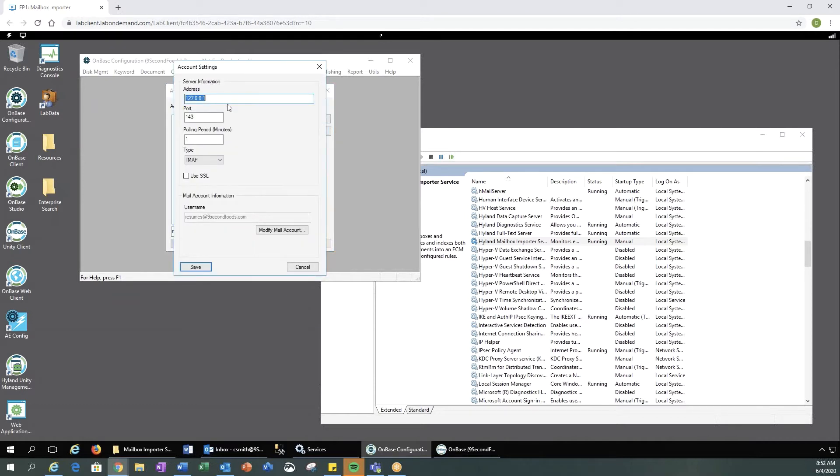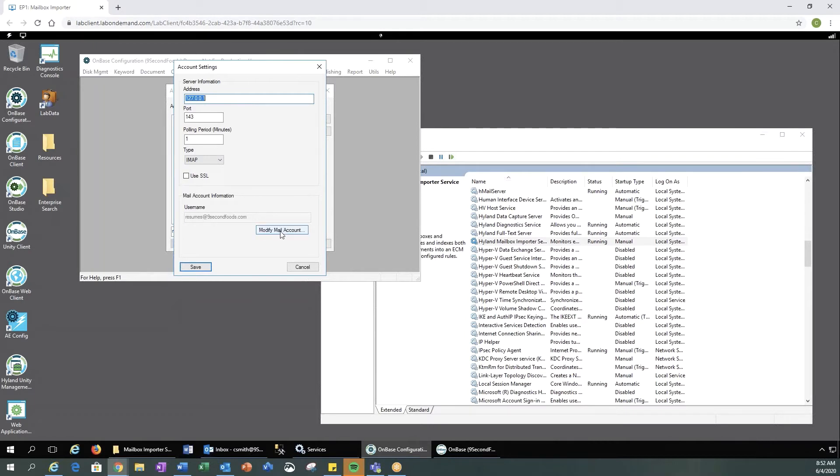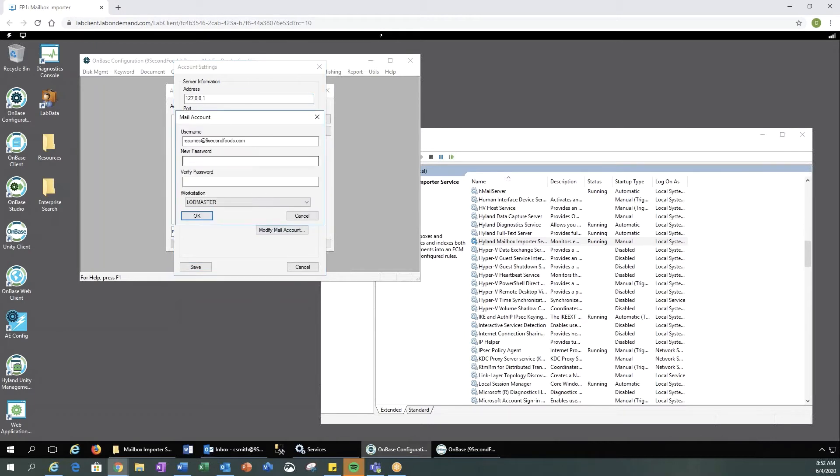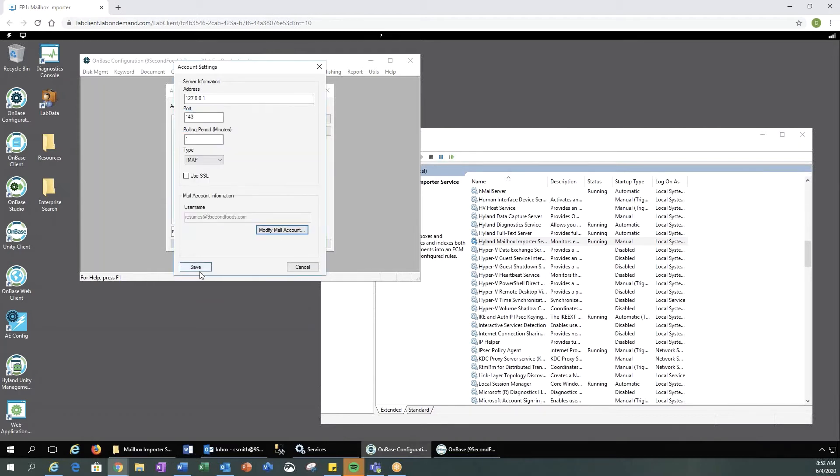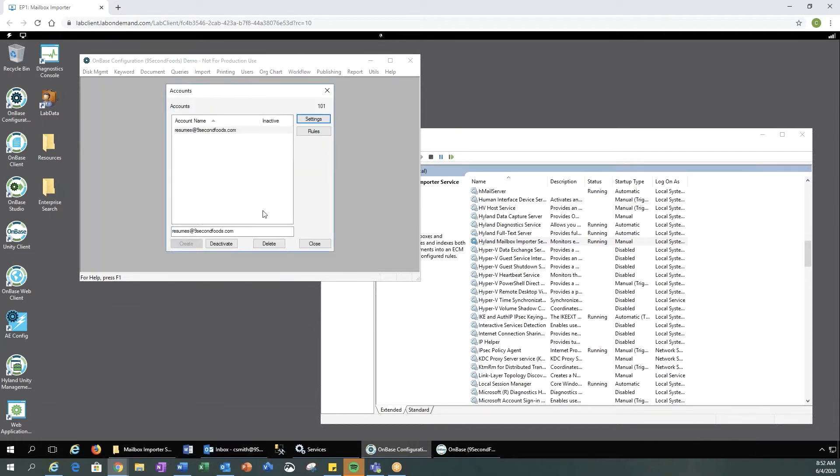You enter in your email address, IP, your port, how many minutes you want this to poll, and then we need to modify our mail account, where we would enter in our username and password and the workstation it's currently on. We can save those settings.